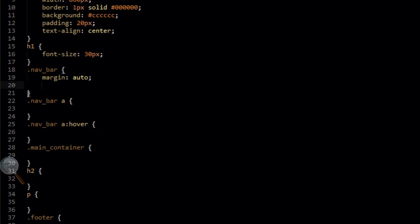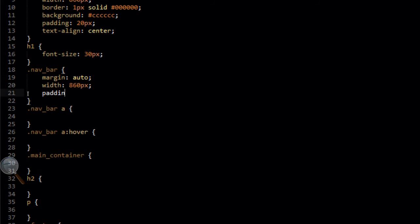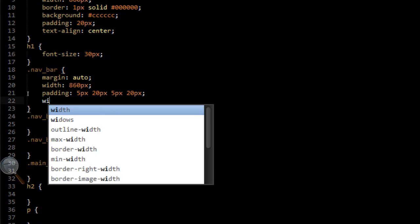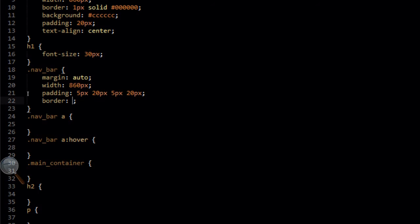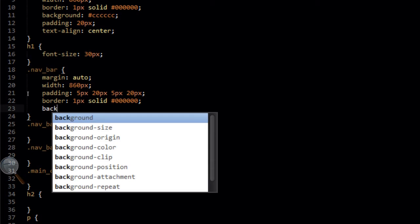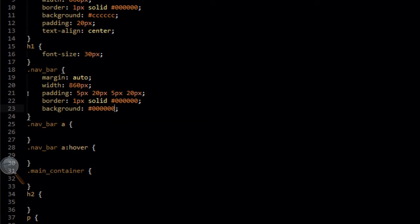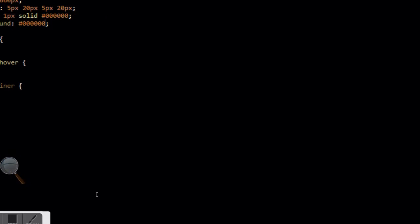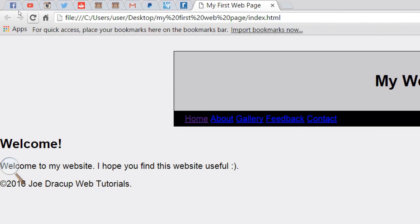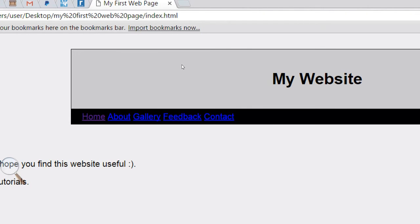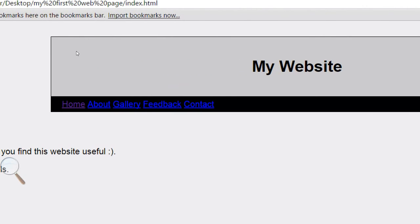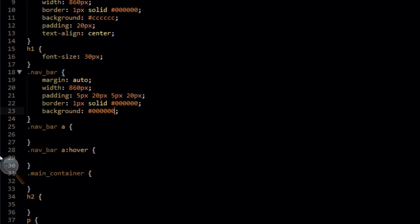So now we're going to target the navbar. In here we're going to add a margin of auto to centrally align the whole div in the center of the page. We're going to add a width of 860 pixels and a padding of 5px 20px 5px 20px — this means top is 5, right is 20, bottom is 5, and left is 20. We're going to add a border of 1px solid black and a background of black. When we refresh in the browser you'll see that the navbar has now been centrally aligned, with a black border and black background. But there's clearly more styling that needs to be done here.